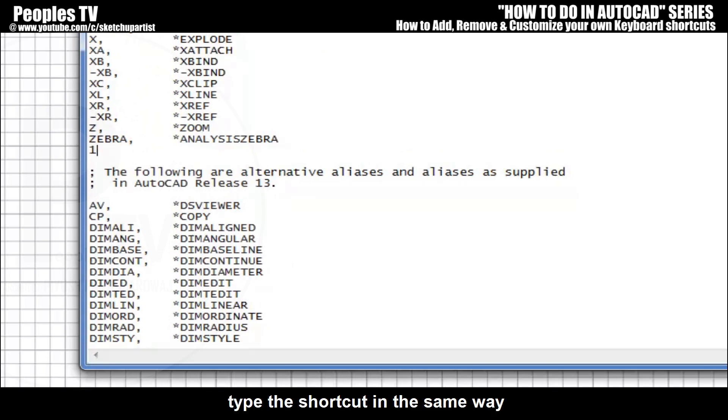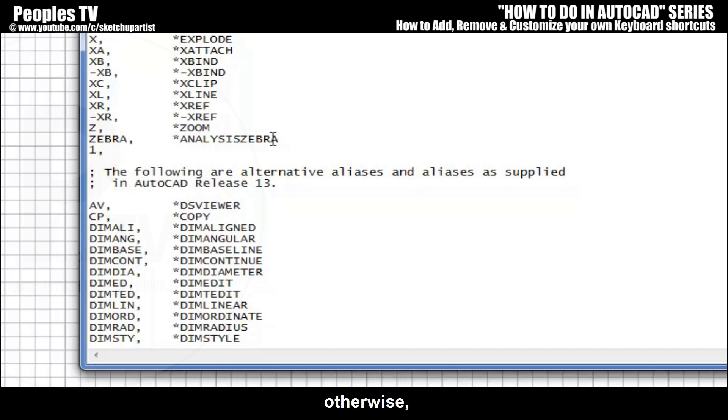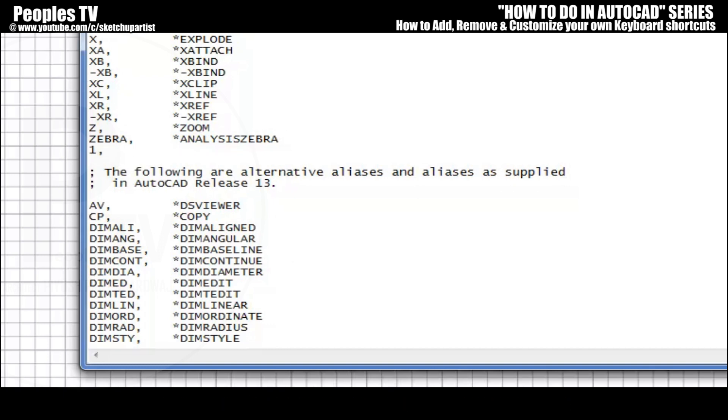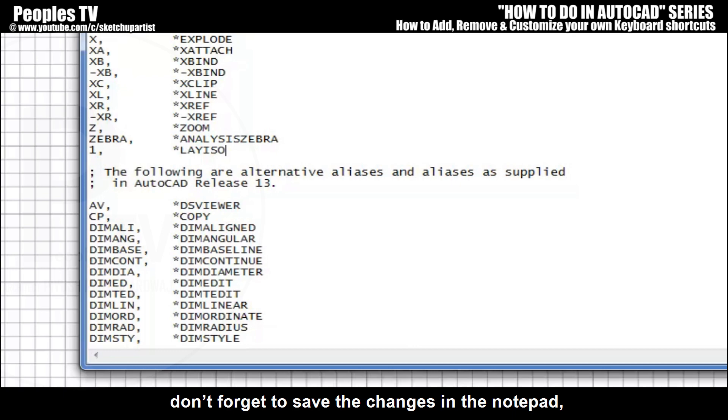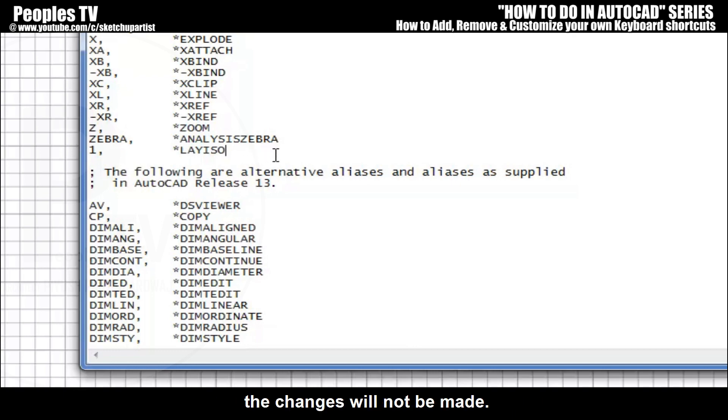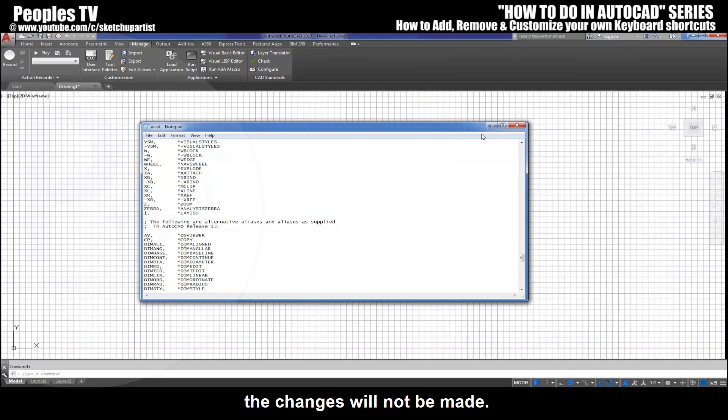And after adding, removing, or customizing a shortcut in command list, don't forget to save the changes in the notepad. Otherwise the changes will not be made. Now close the AutoCAD and open it again so that the changes may get applied.